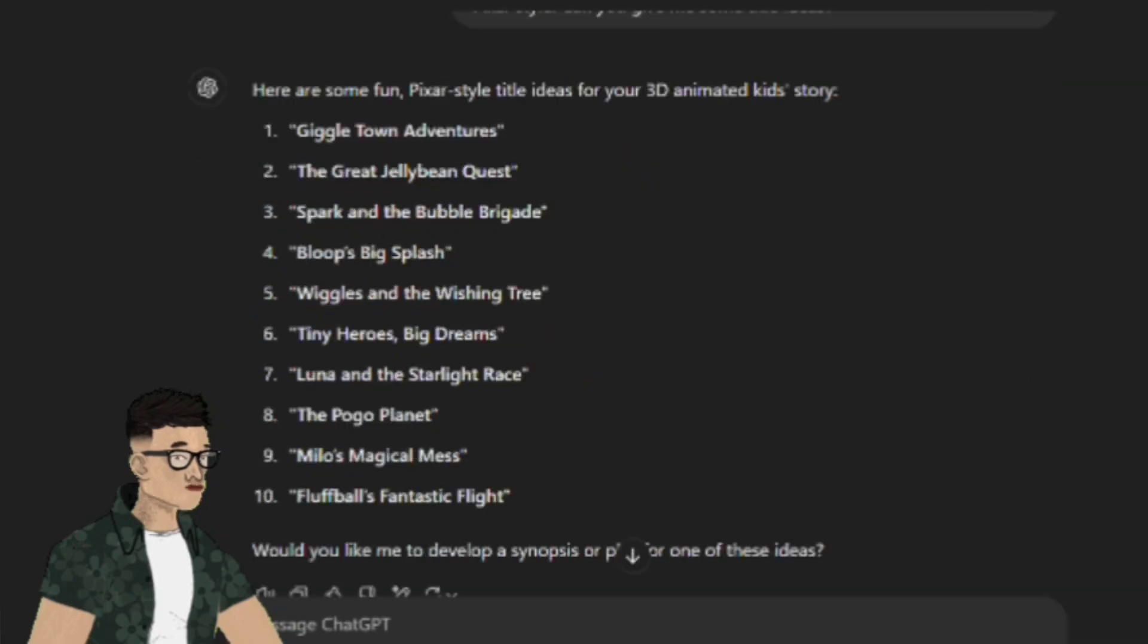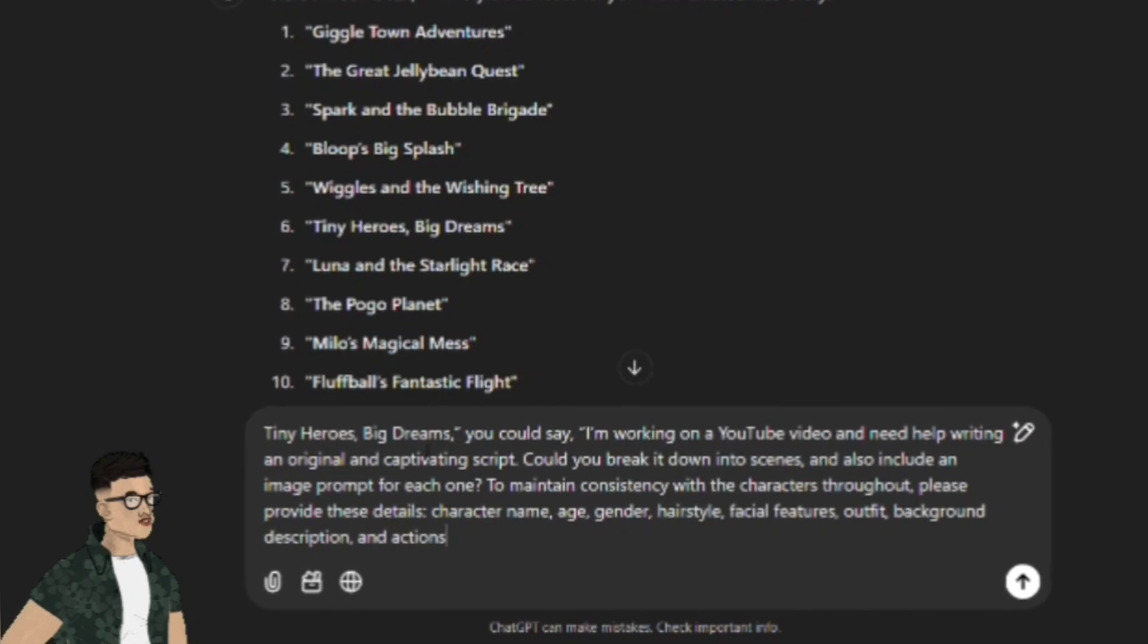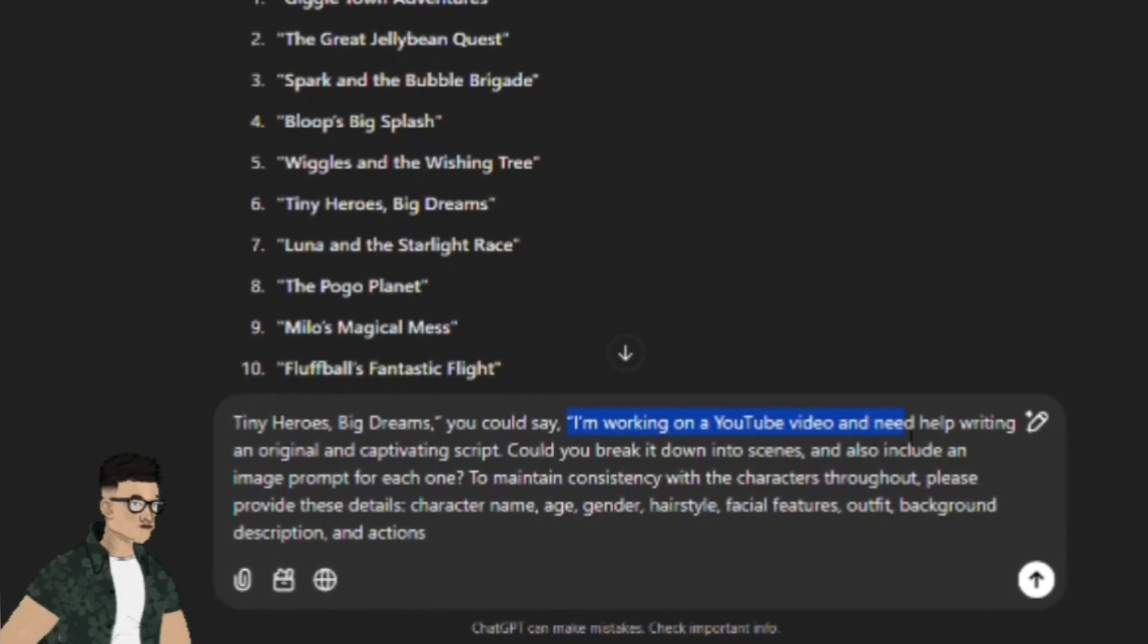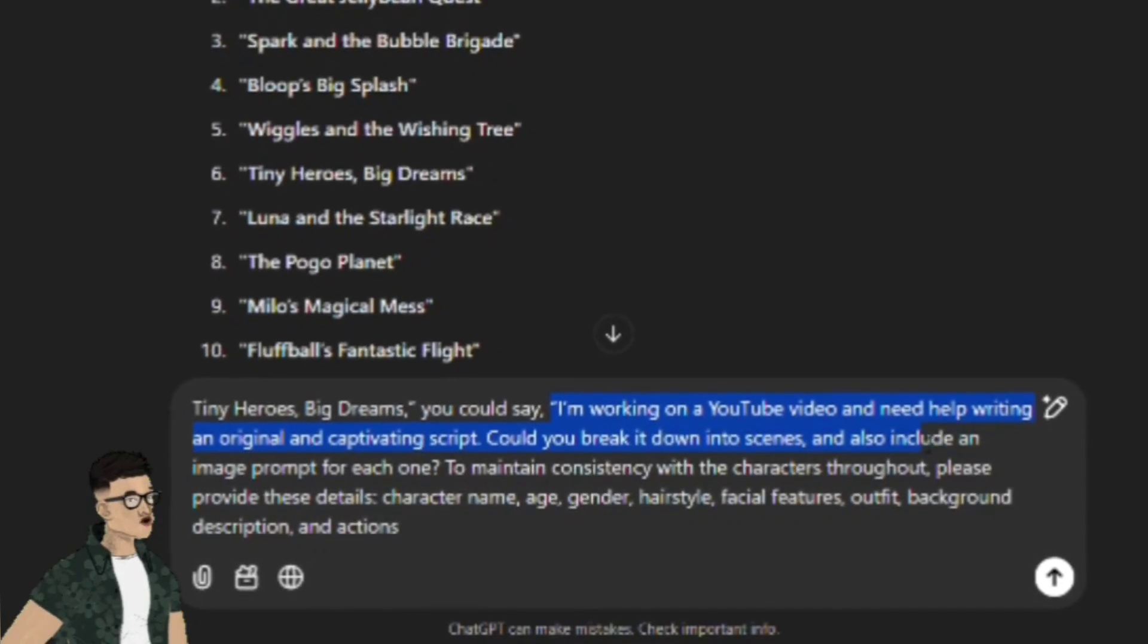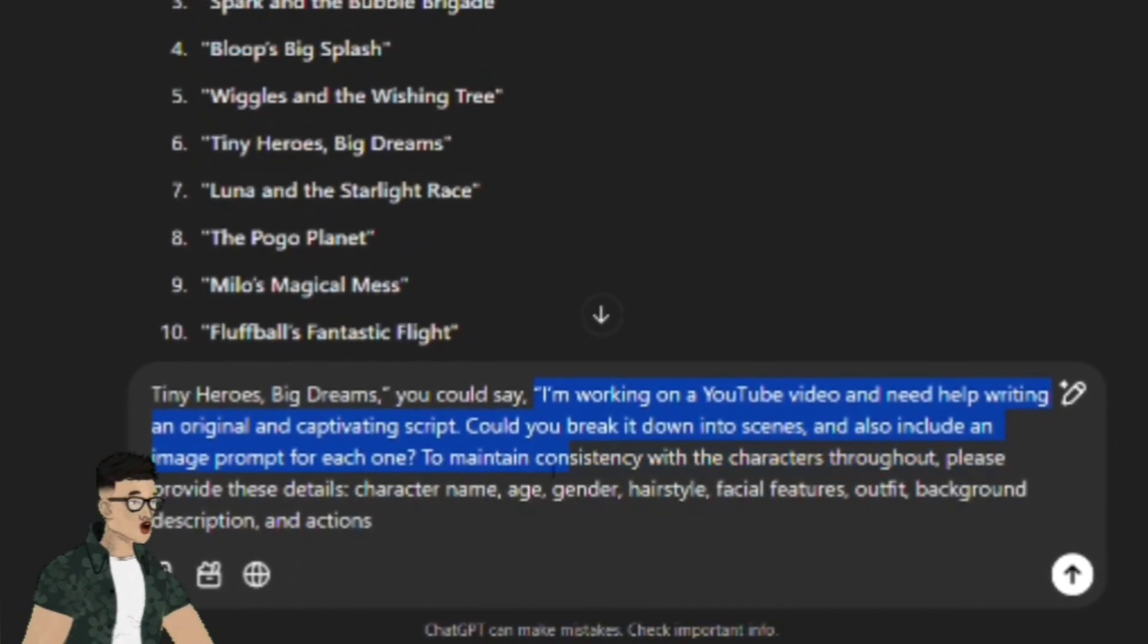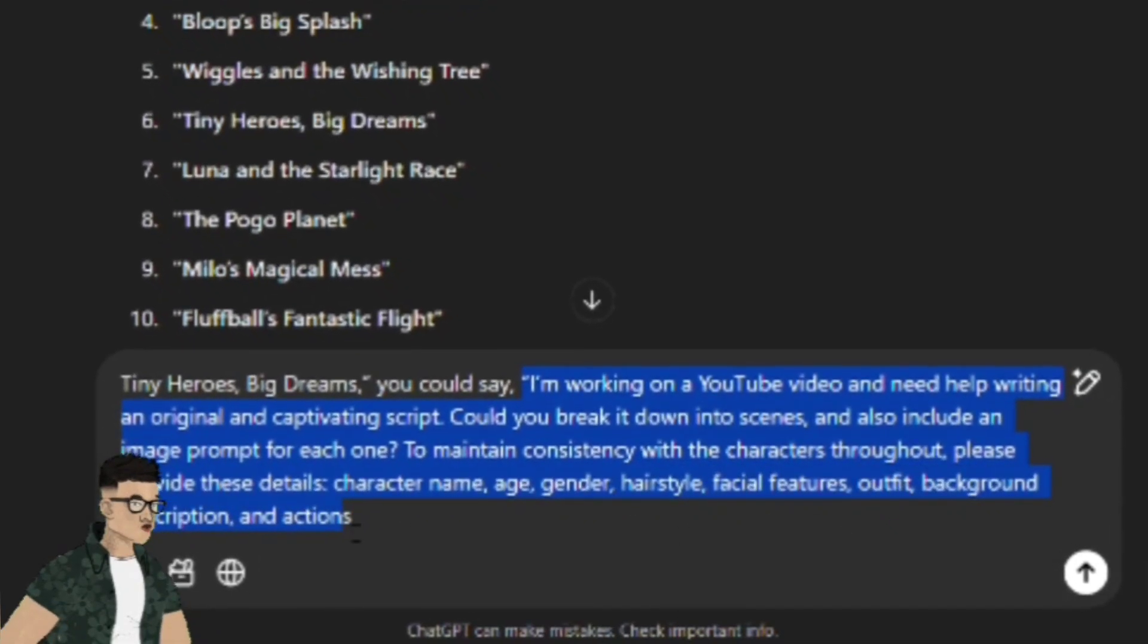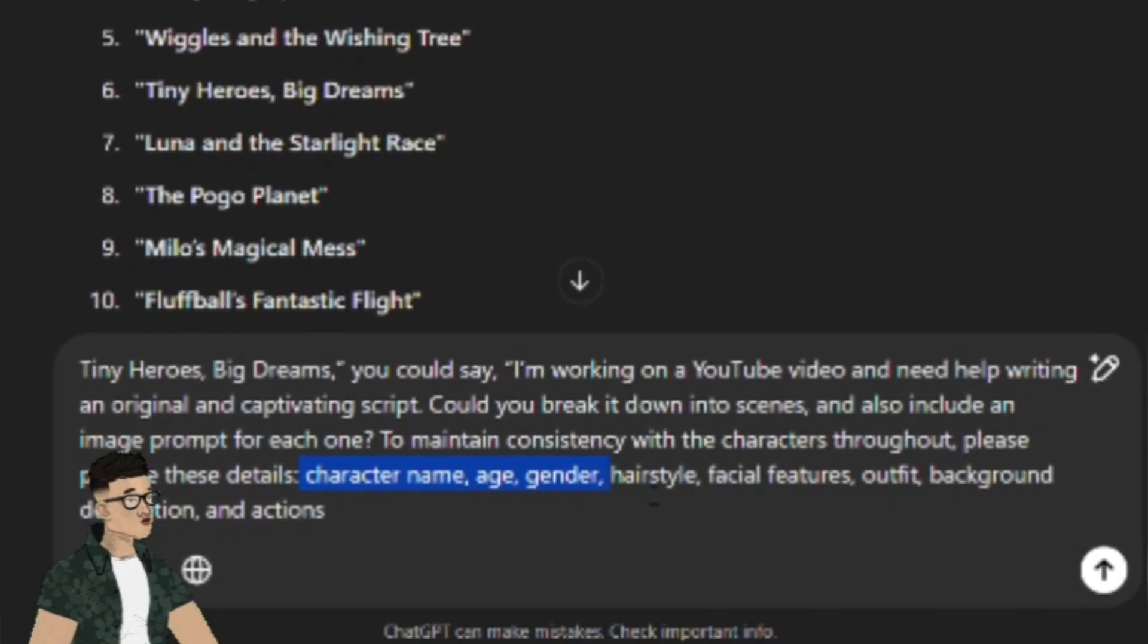Pick the one that best fits your idea. Once you've chosen a title, you can ask ChatGPT to help you turn that idea into a full script. For example, if you've chosen the title The Whimsical Haunting of Willow Hollow, you could say, I'm working on a YouTube video and need help writing an original and captivating script. Could you break it down into scenes and also include an image prompt for each one?